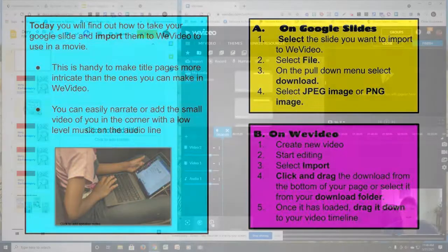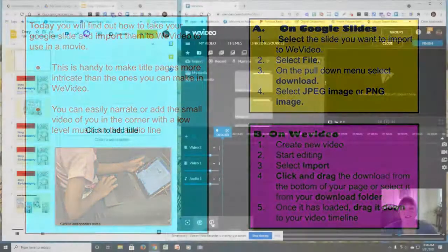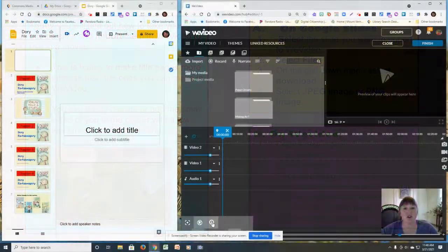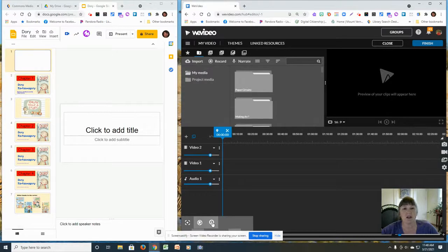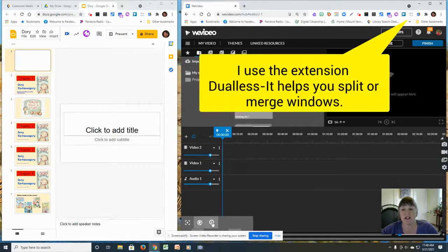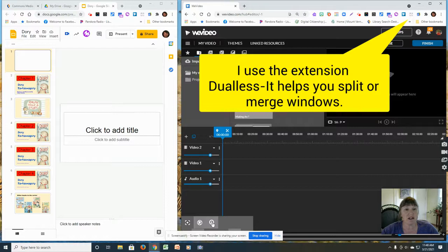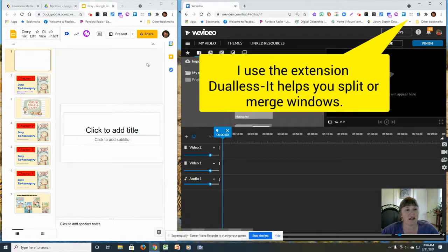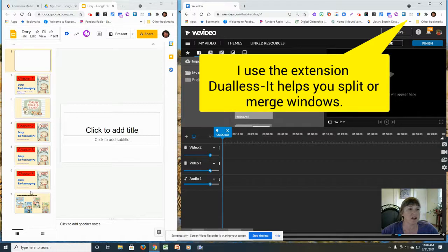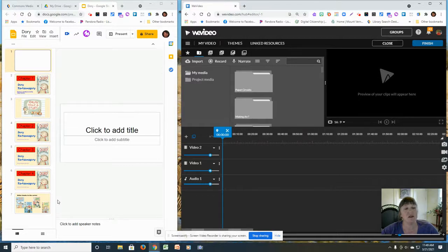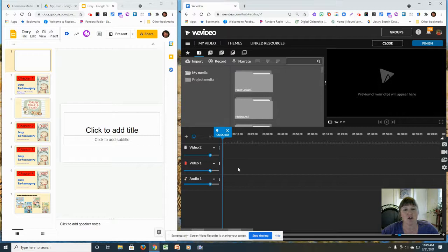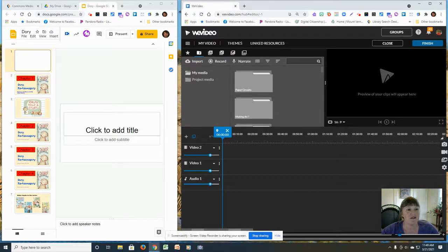Hello, little mountain lions. Today I am going to show you how to get your Google Slides and put them on WeVideo. So I have split my screen. As you can see, I have WeVideo here and I have my slideshow. This is a book I've been working on or reading. It's going to soon be a read aloud. And so I want to get my slides over to WeVideo.